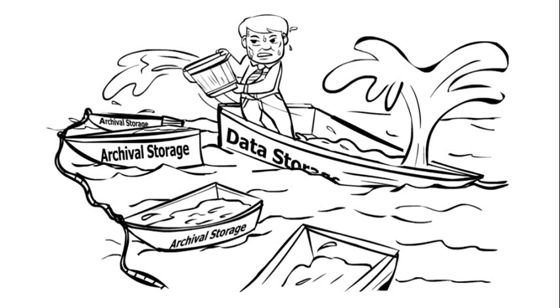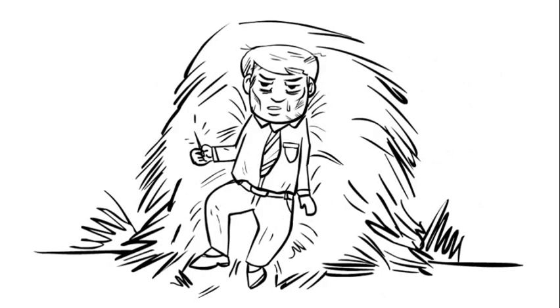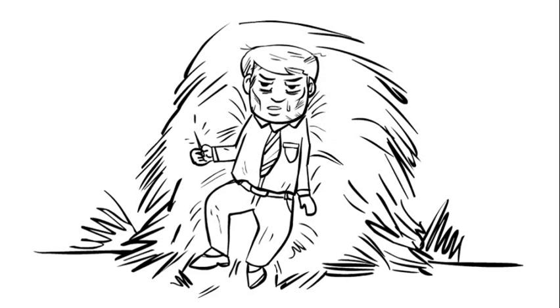And if he were ever required to retrieve a piece of archival data, it would be very difficult for him to find it.